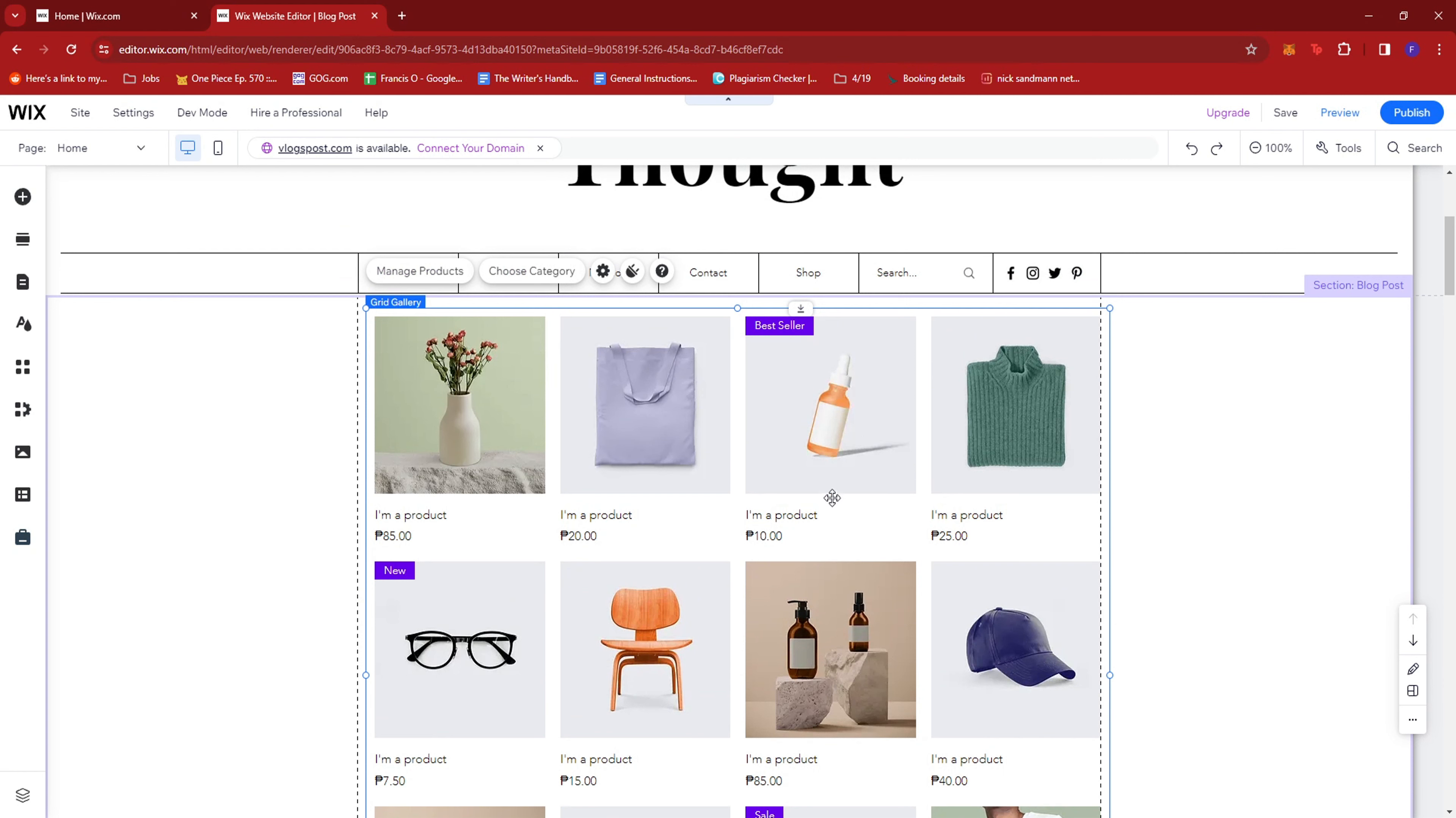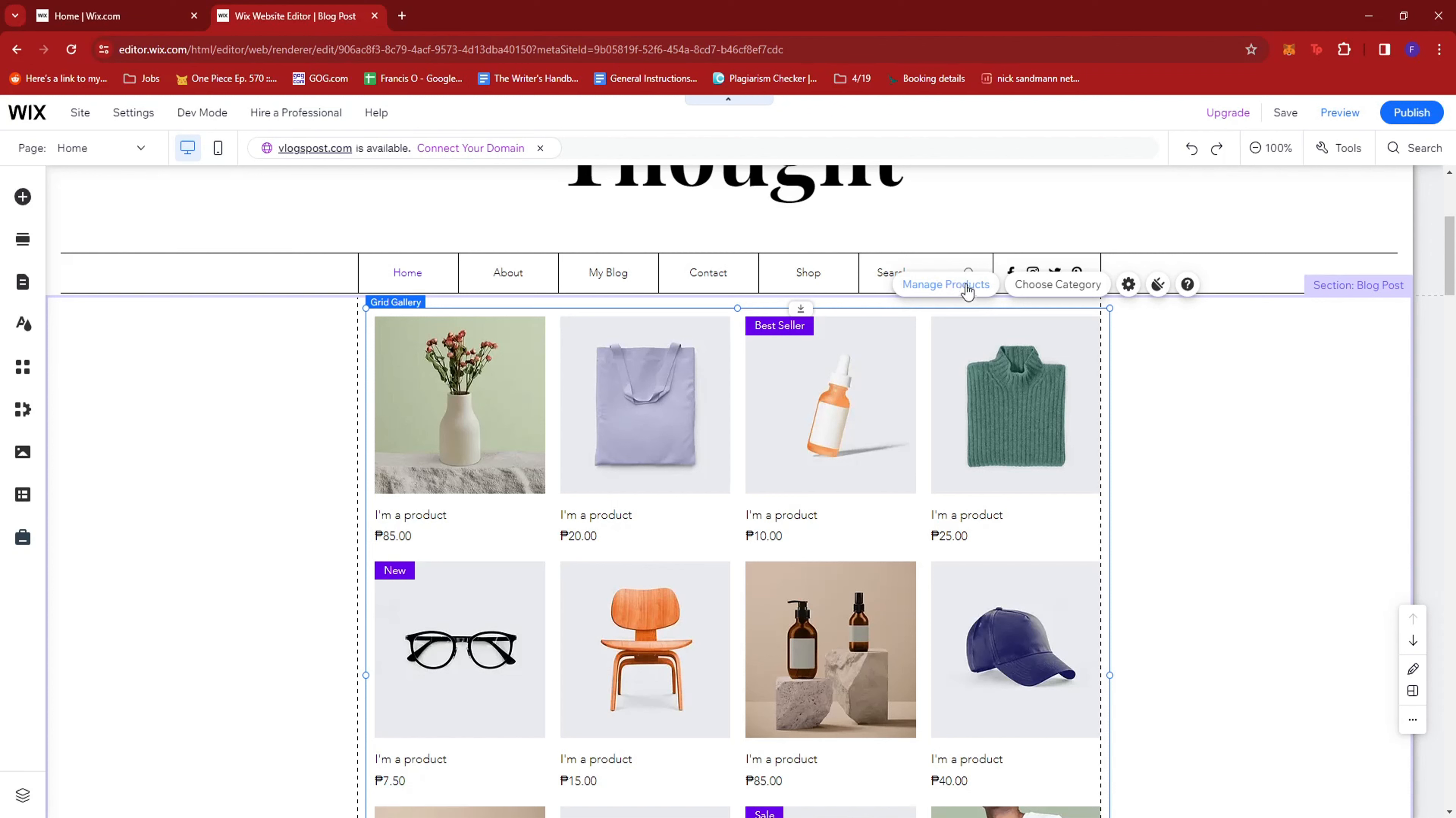You can also edit this further by clicking on the entire section where you can either manage products or choose category.